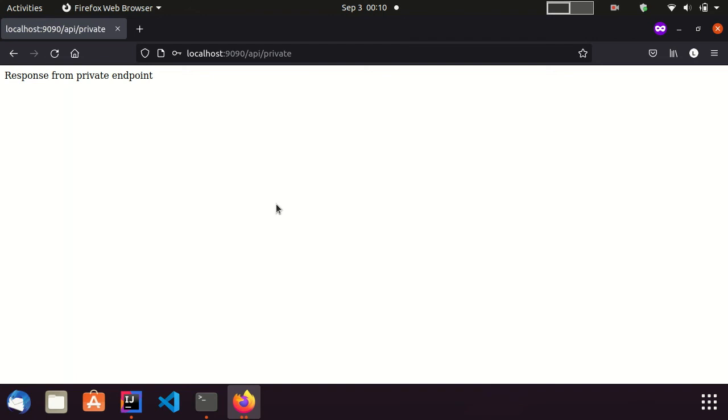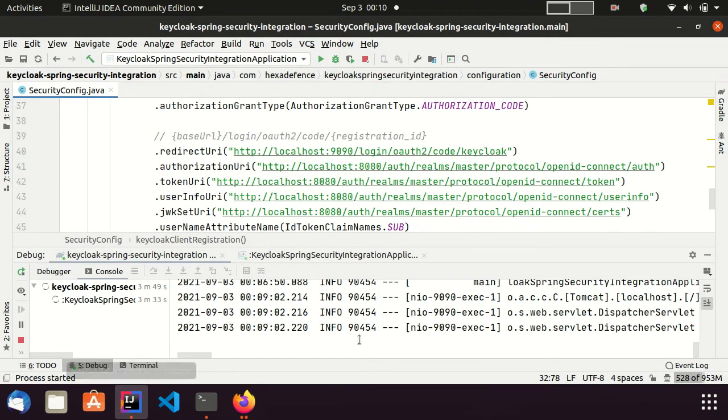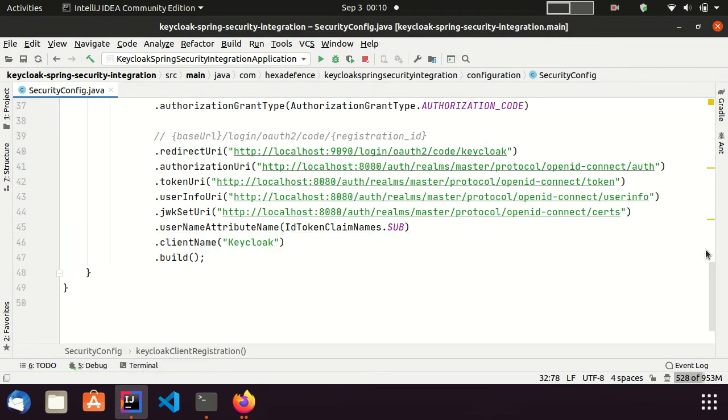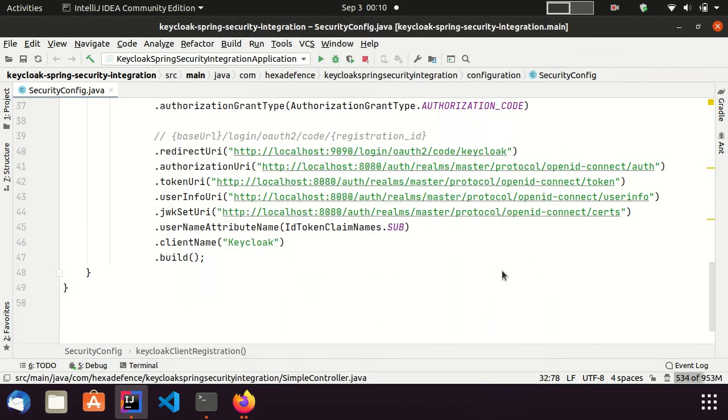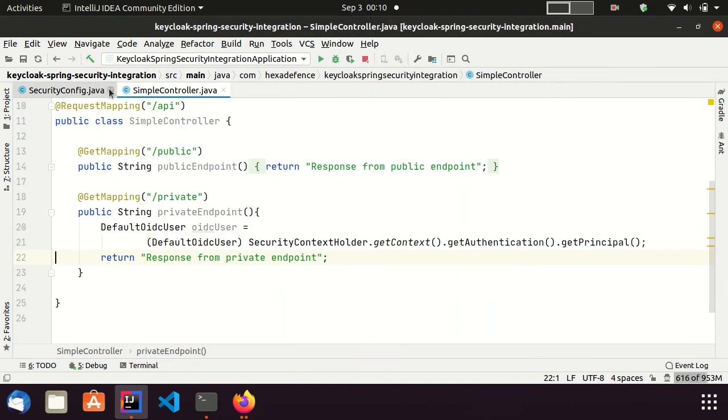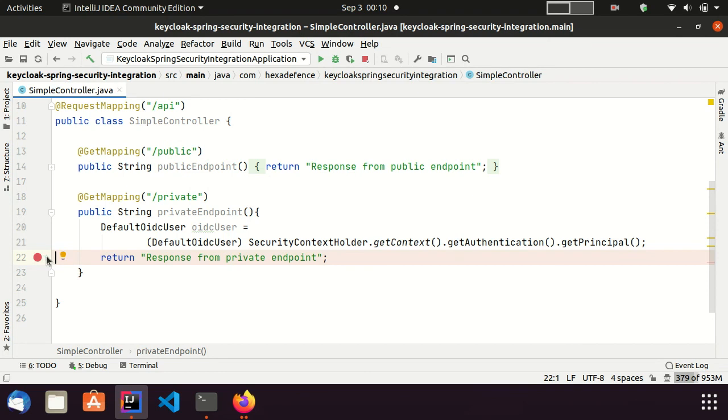Also, I would like to inspect the user information that was passed to the Spring Boot application. So, I am visiting my simple controller and keep a breakpoint on the return statement. Let's try refreshing the browser again.